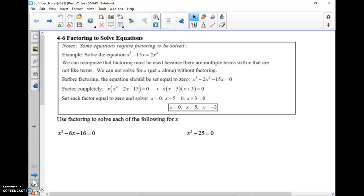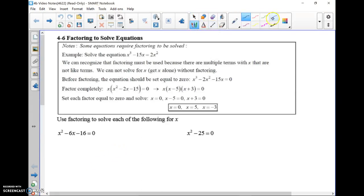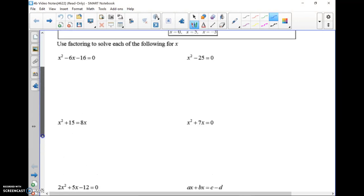Algebra 1, Common Core, Unit 4, Section 6: Factoring to Solve Equations. Back in Unit 3 of this video series we learned about factoring, and the past couple of videos have been all about solving equations. Section 4.6 ties that all together — factoring is a great tool for simplifying an expression, and we can actually use it as a method to solve equations. You should be able to look at the examples here and recognize the type of factoring going on.